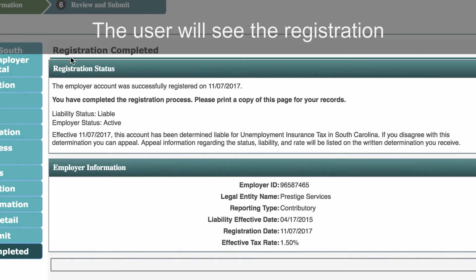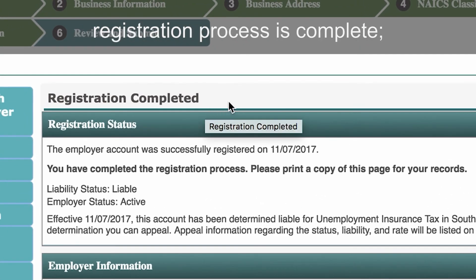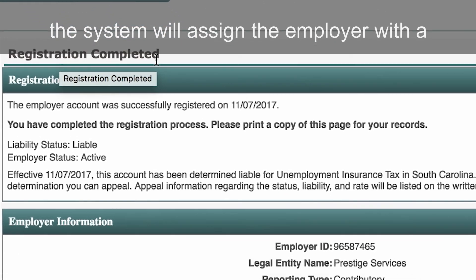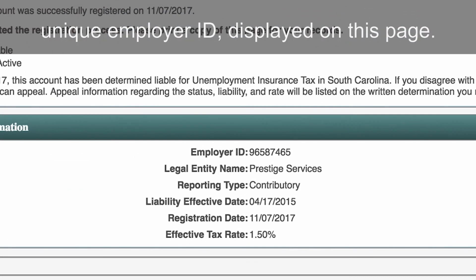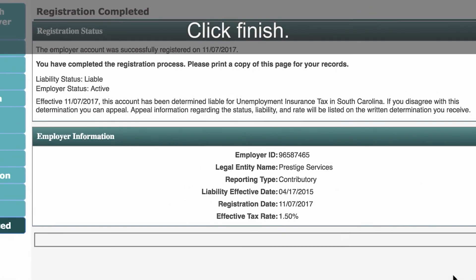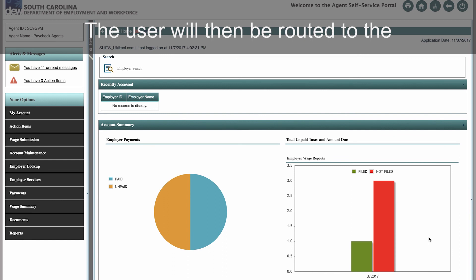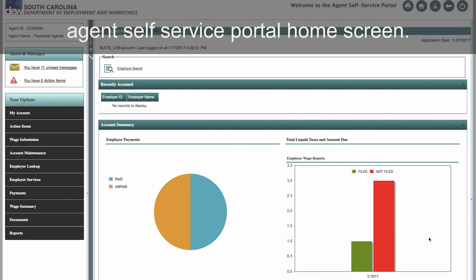The user will see the registration confirmation page indicating that the registration process is complete. The system will assign the employer a unique employer ID displayed on this page. Click Finish. The user will then be routed to the agent self-service portal home screen.